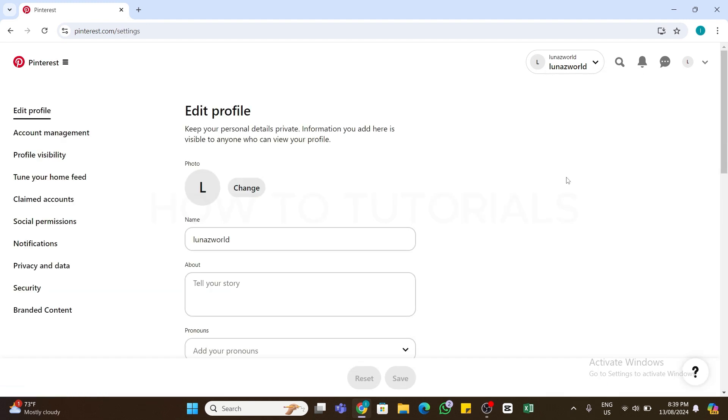Once you do so, you will access this page. Here, from the left side, you will find some options. Click on the Claimed Accounts option.